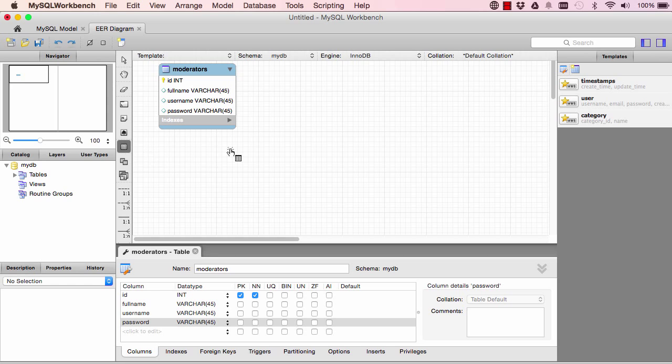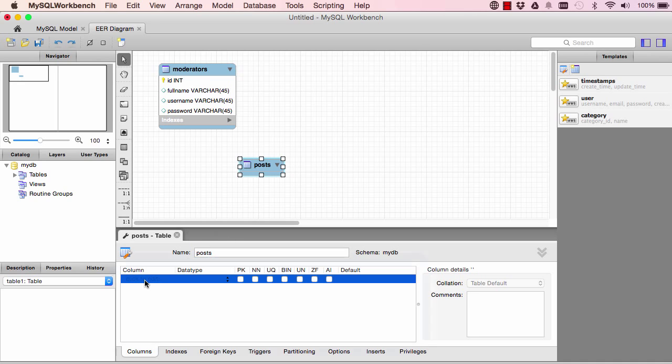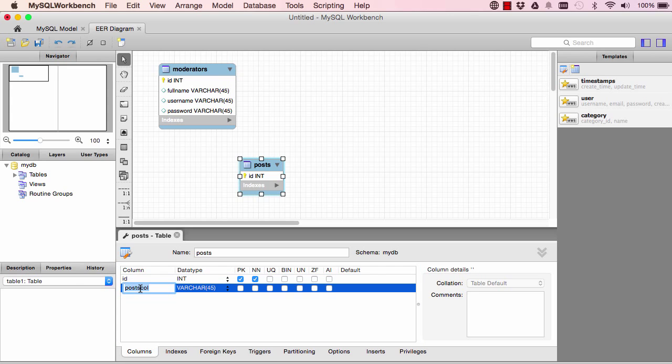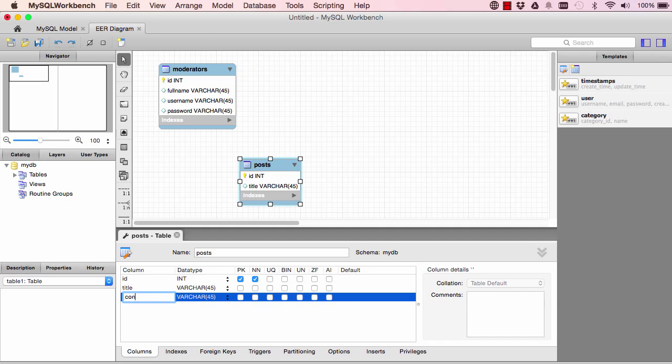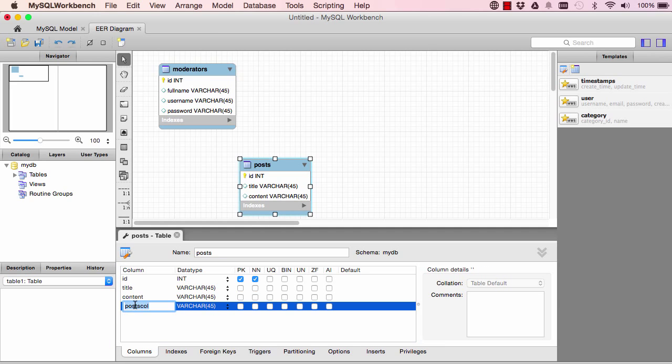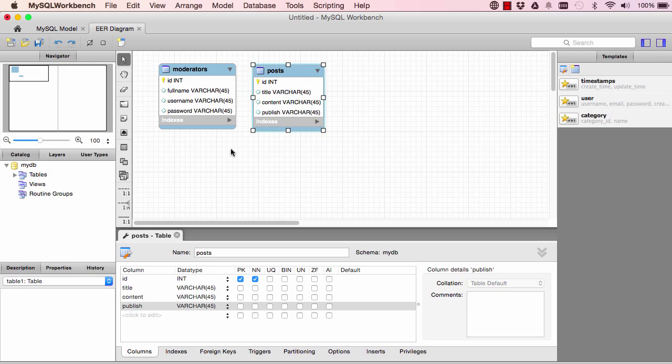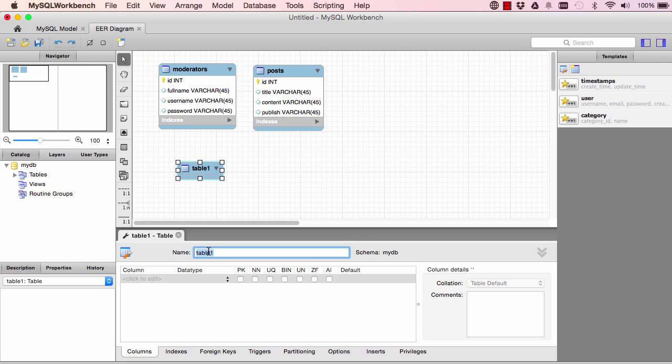Double click table and change the name to posts. And here it has an ID and we'll put all the fields here. So we have title and we have content. We also have publish, so we could decide when to show this post to people and when not to.